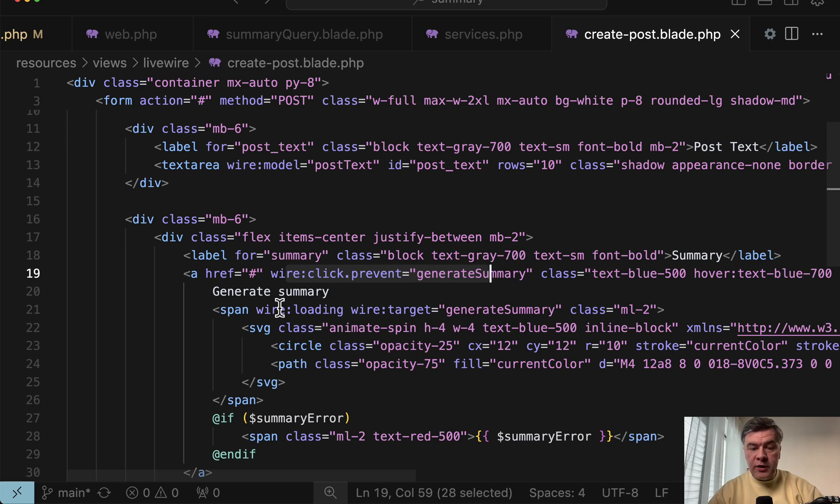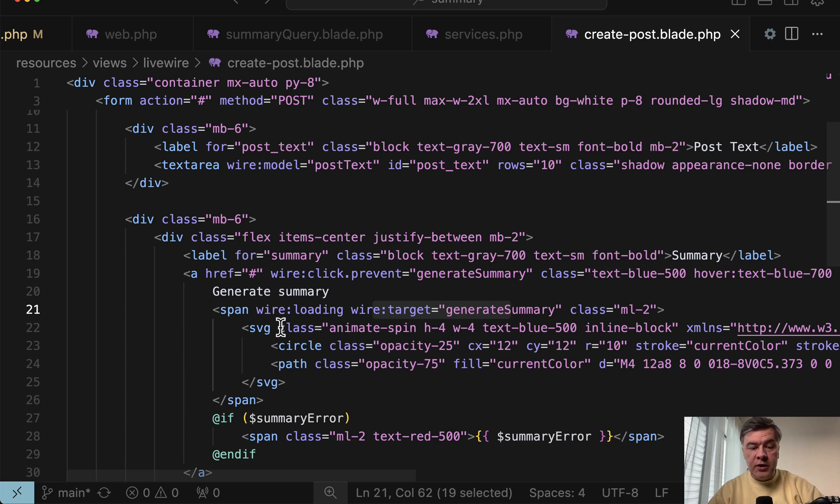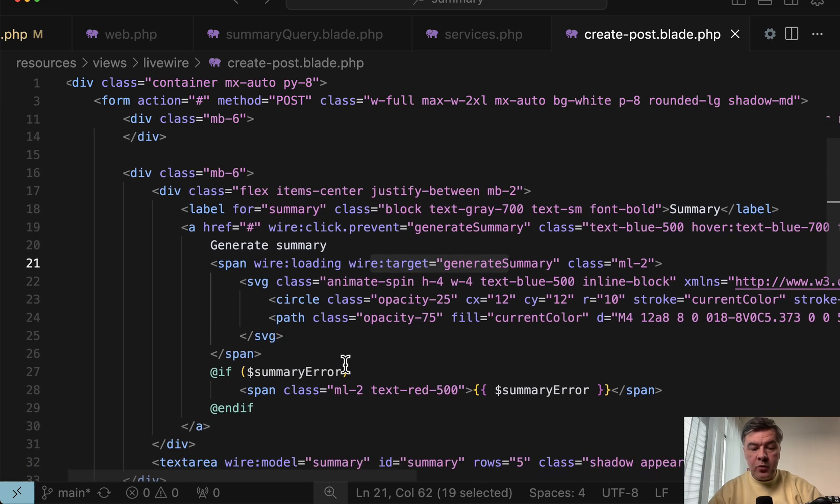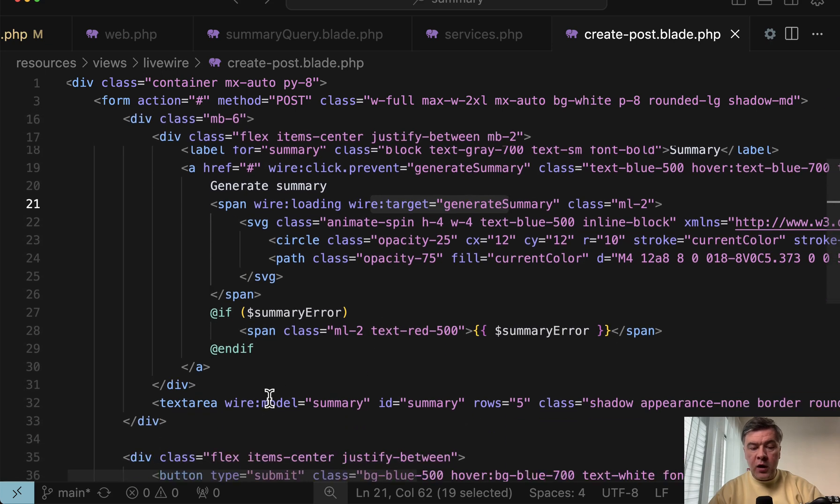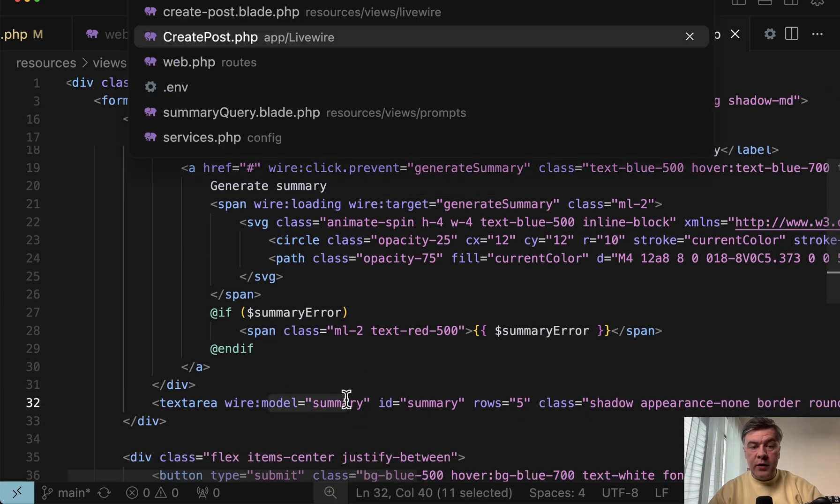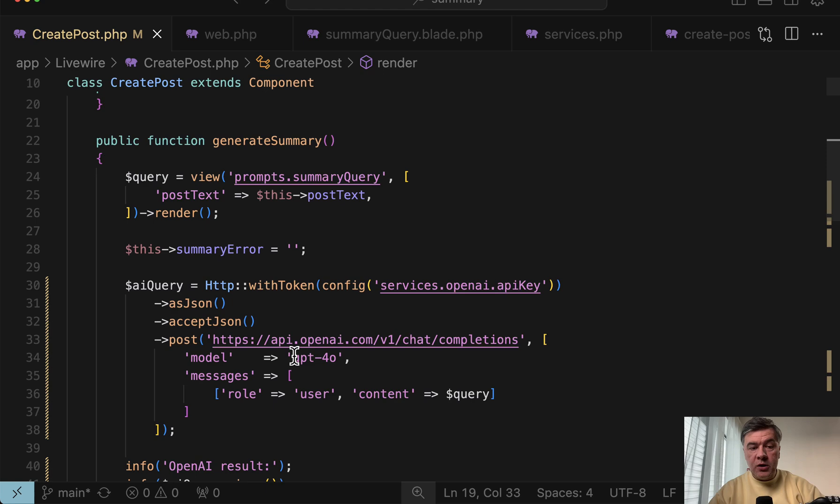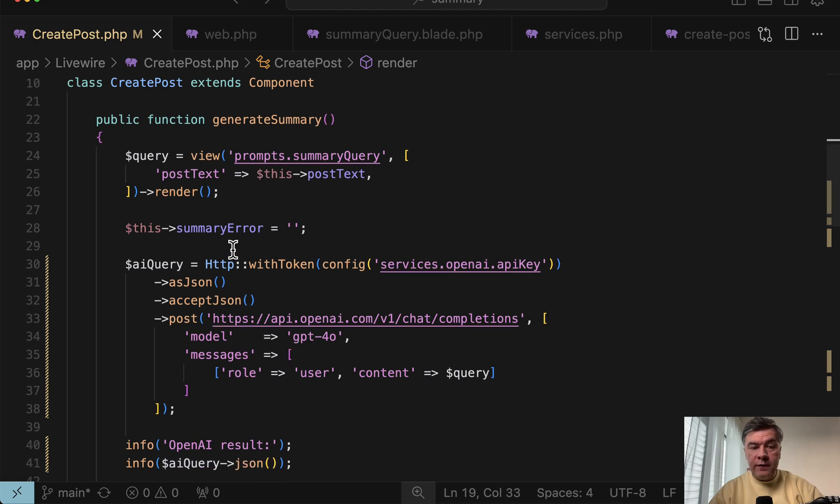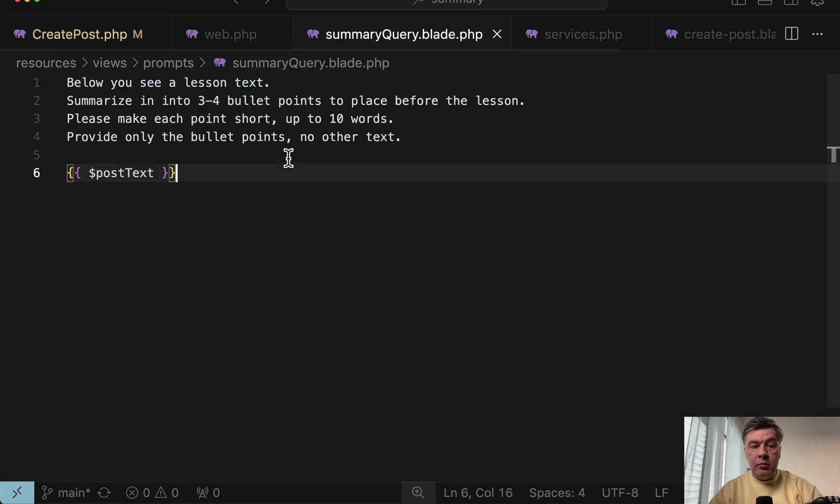Also, there's a loading indicator with wire target, which is appearing as animation spinner while that function isn't finished. And then if we have summary error, it would appear here. And then wire model summary is filled with the response from the AI. So generate summary function is called when clicked the link, the query is received from blade view and blade view.